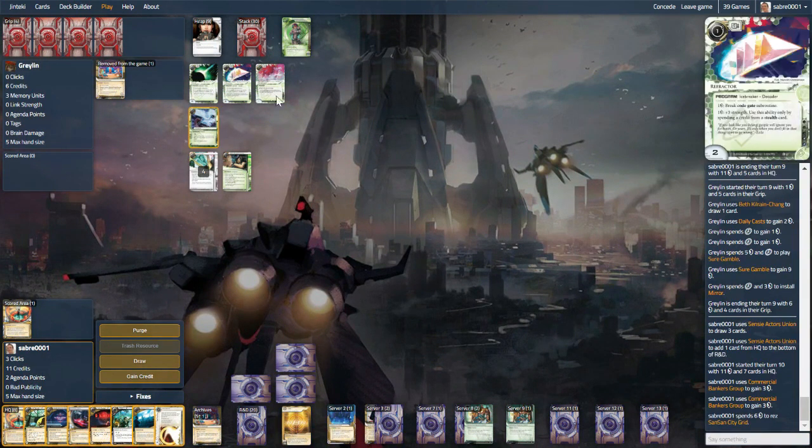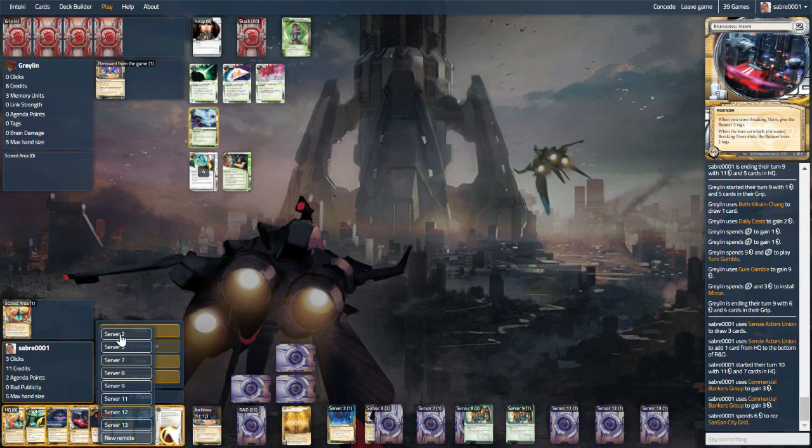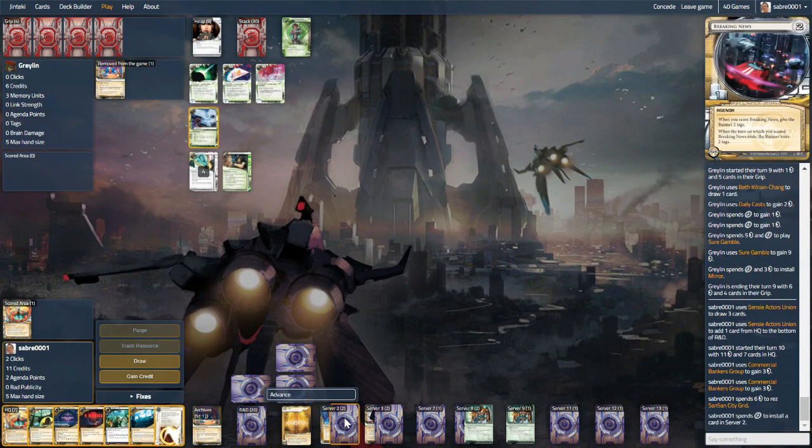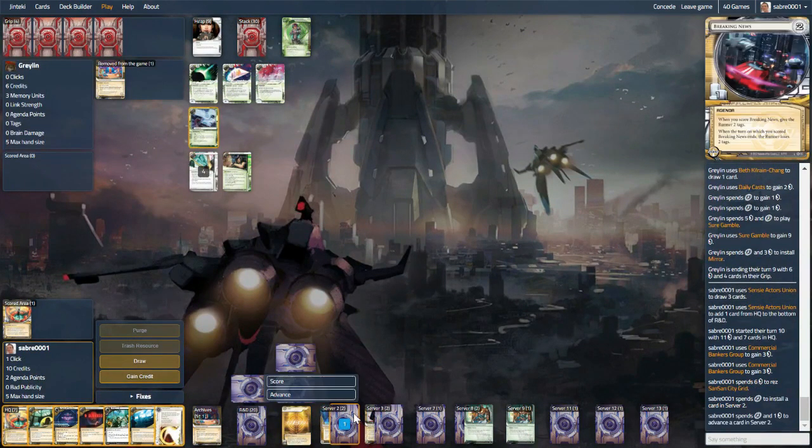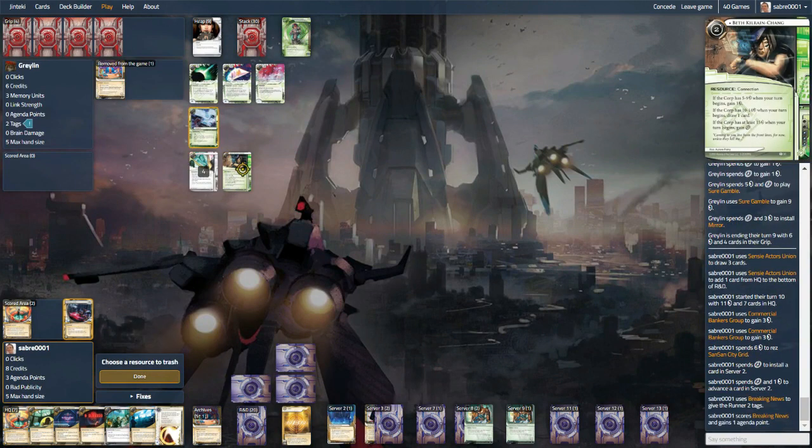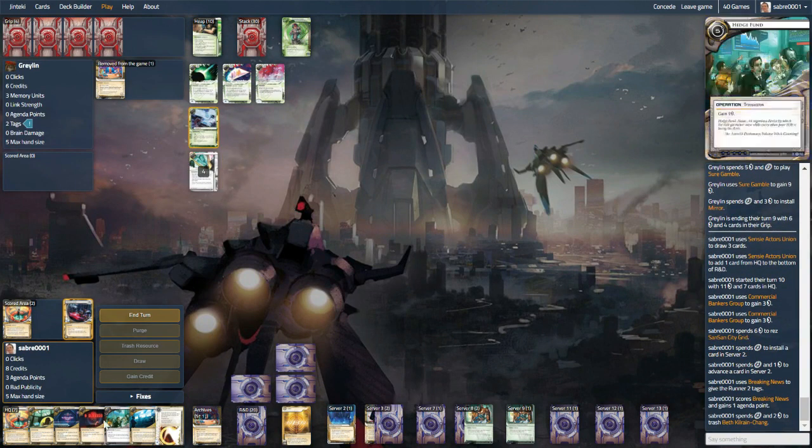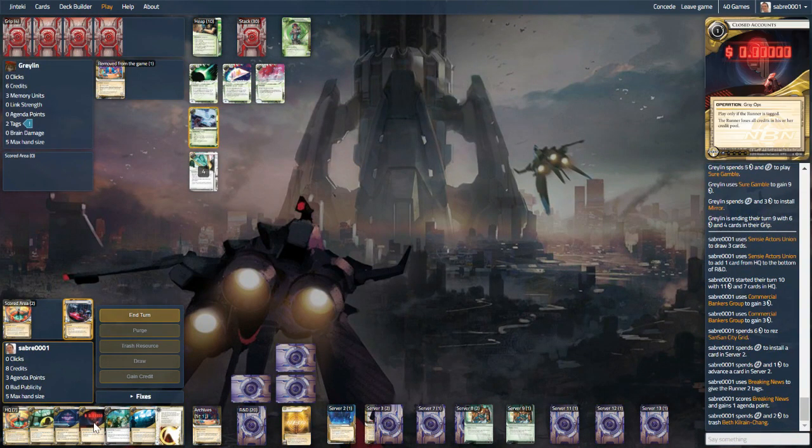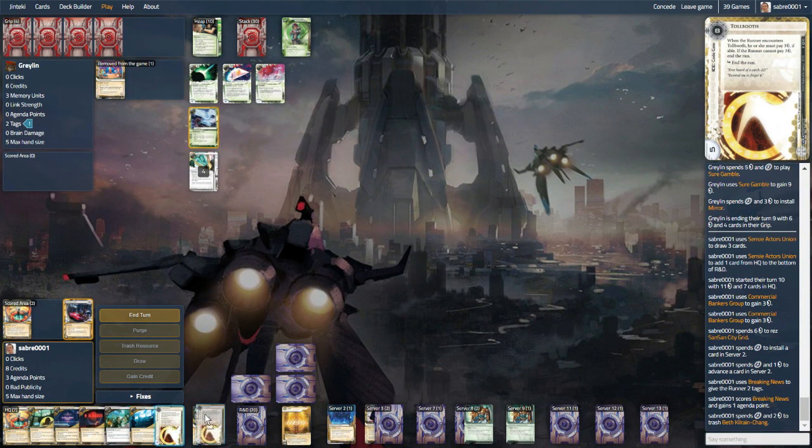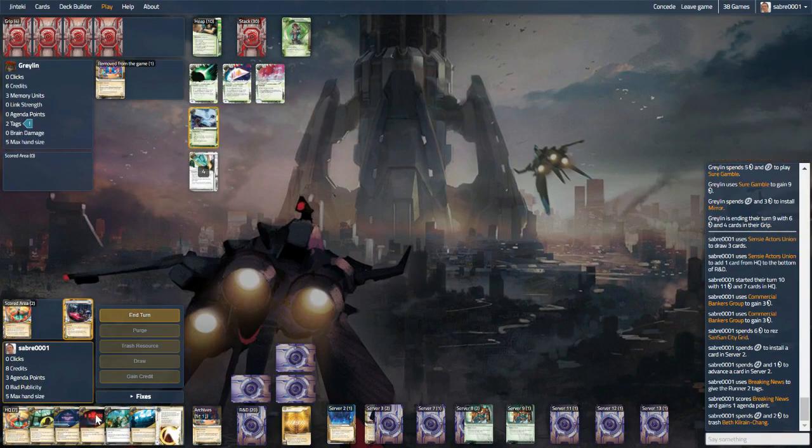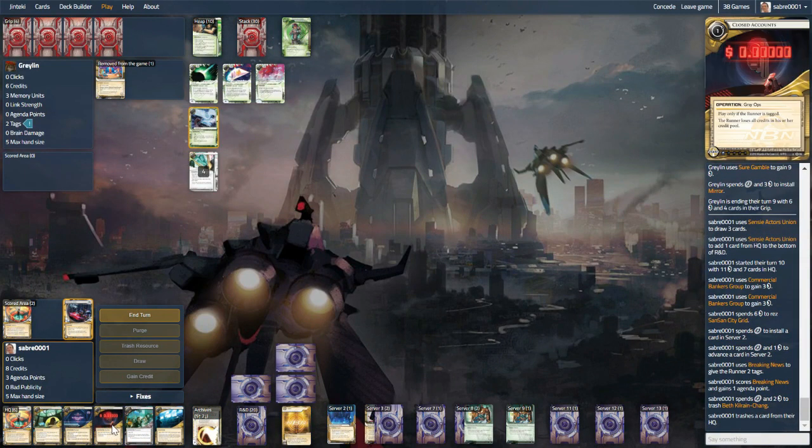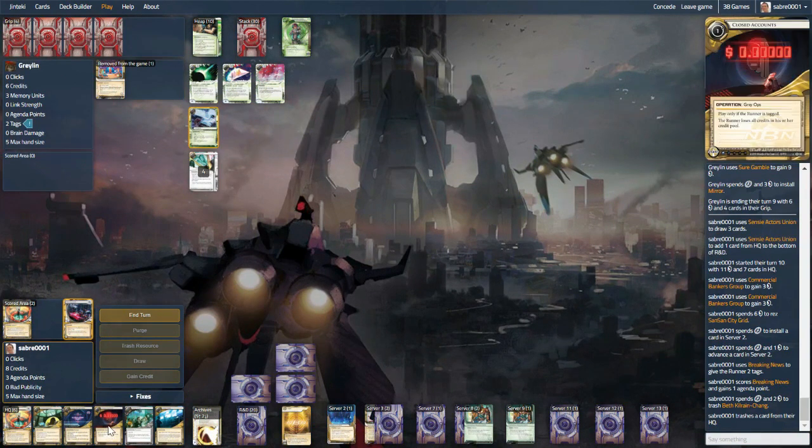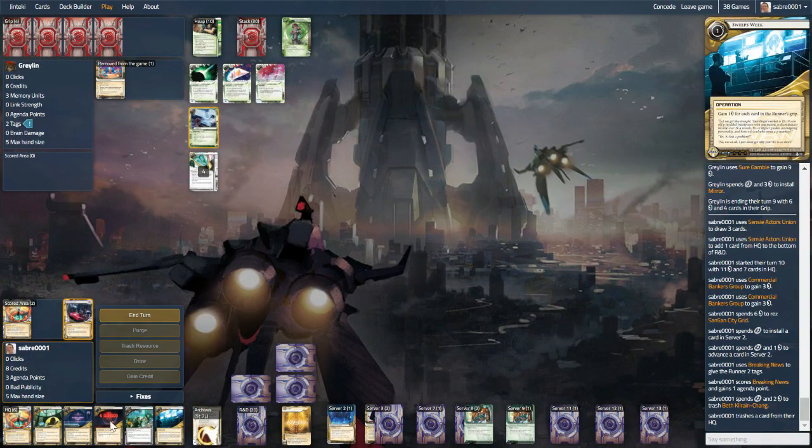And they can't do anything about that. Nope. So, into Server 2. Advance it once to score. And trash Beth. We will get rid of... Maybe Tollbooth. And... Maybe Close Accounts. Again, with the aim of Jacksoning back everything.